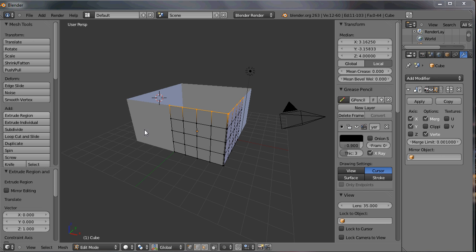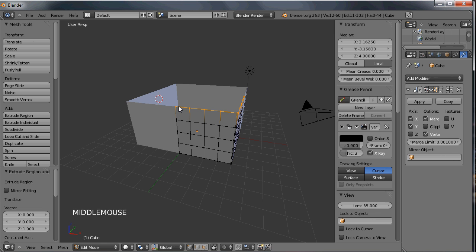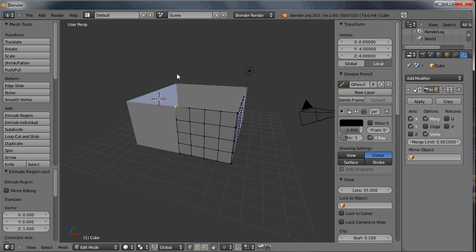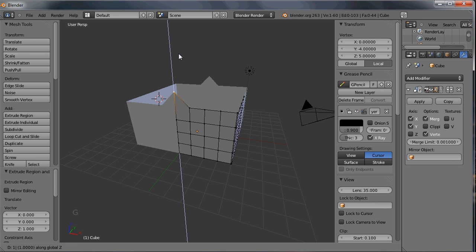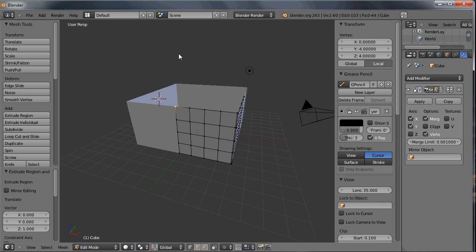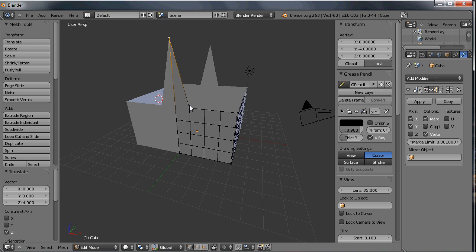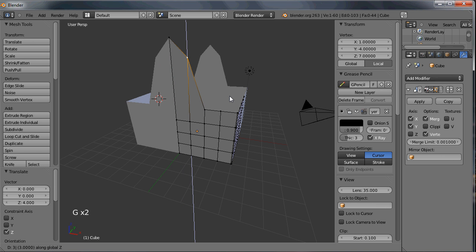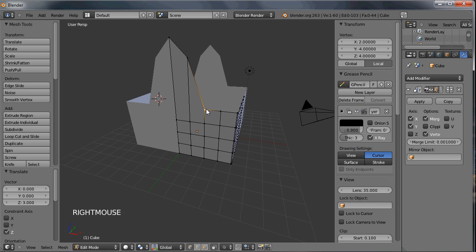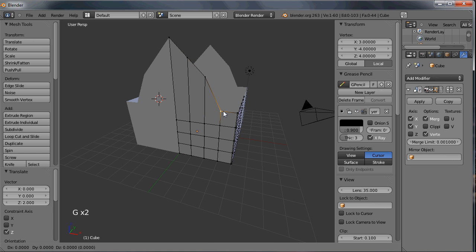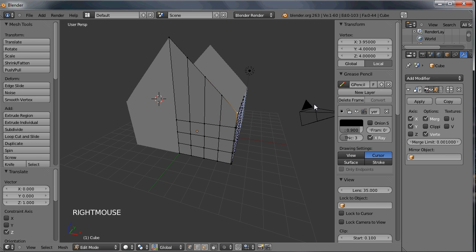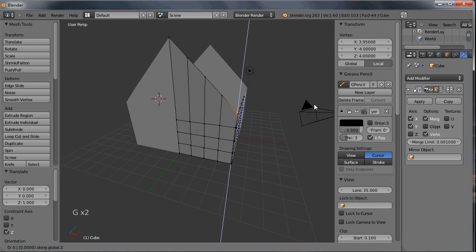The next thing is to move up the vertices for the very peak of the house — the triangular part at the top is going to be another four Z units up. So I'll hit G Z 4, then G Z 3, G Z 2, G Z 1, and the last one G Z 0.05, which will give it a nice straight line.